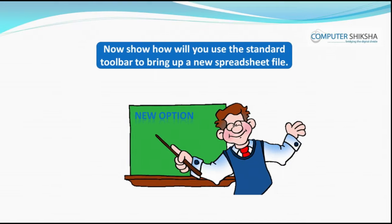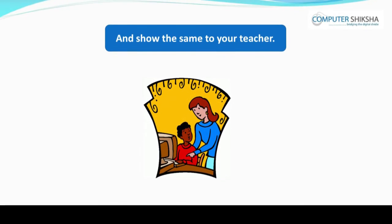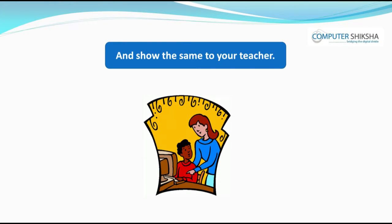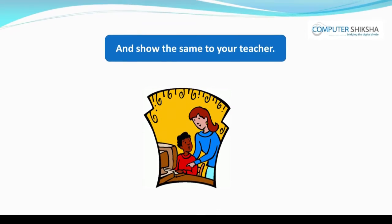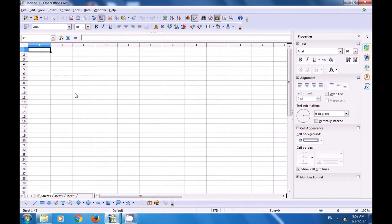Now show how you will use the standard toolbar to bring up a new spreadsheet file. To take a new spreadsheet file, you can use the file menu, or click on the new icon in the standard toolbar. As soon as you click there, you will get your new spreadsheet file. You can also use the shortcut command Control+N.